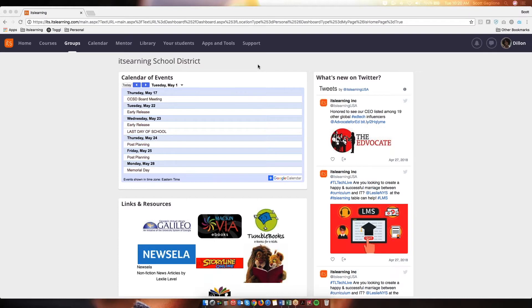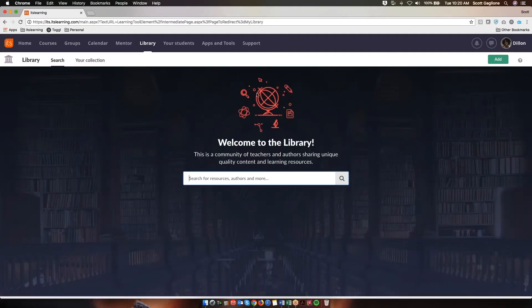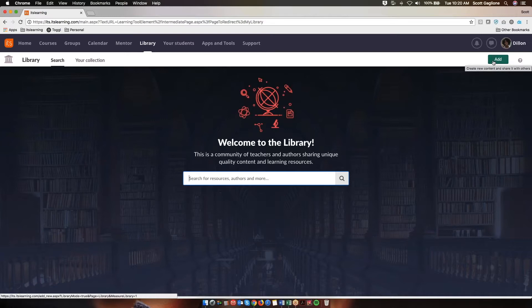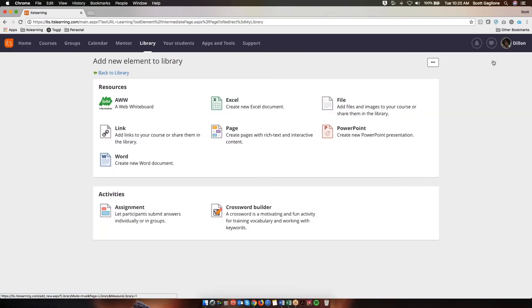First, I'll talk about sharing directly to the library. I'm logged into my ITS Learning site as a teacher, but please note that what I'm about to show you is the same process if you were from a district or central office type of position. So as a teacher, I am logged in and I click on Library to navigate to the library. Now I'm in the library, and in the upper right-hand corner you'll see a green button that says Add. I'm going to click that because I want to create new content in the library and share it. I click Add, and now these are the resources available for me to add to the library. For this example, I'm going to add a file, so I will click on File.